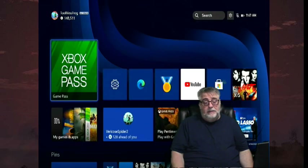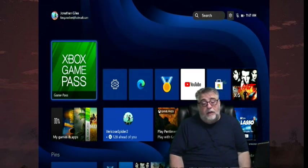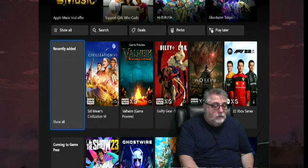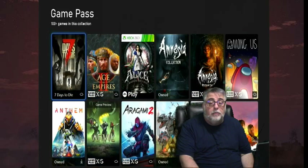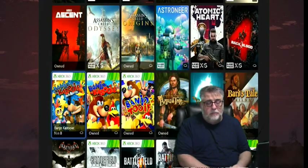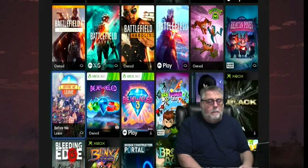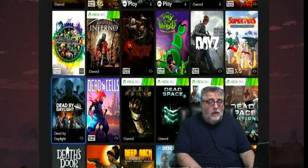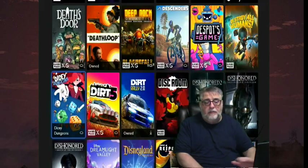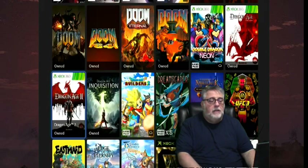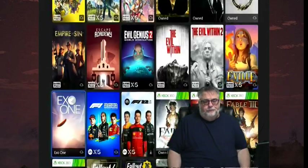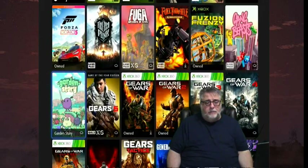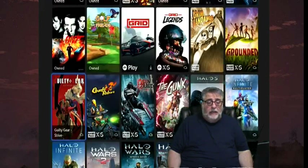Let me put in a quick plug for Game Pass. Game Pass is fantastic, and I'm just going to scroll through the games that are available so you can see the sheer number of games. This service costs $15 a month at full price — don't do it. Never pay full price. Go to cdkeys.com where you can get it in three-month increments for around $10 a month. Pause the video and look at the different games — the list is extensive and it is good.